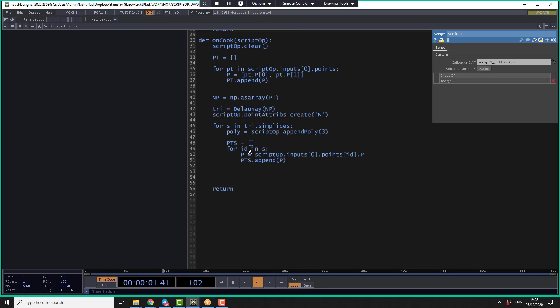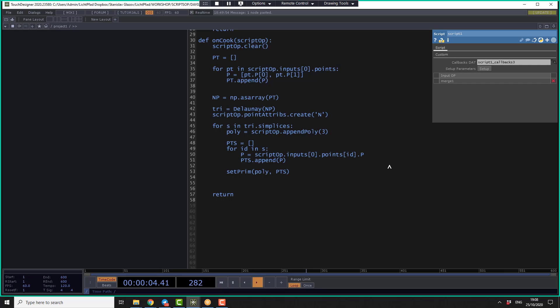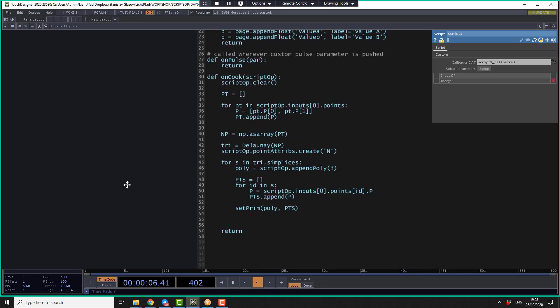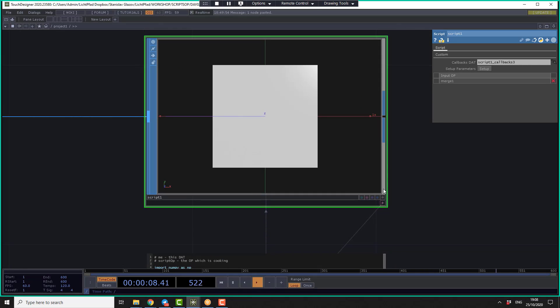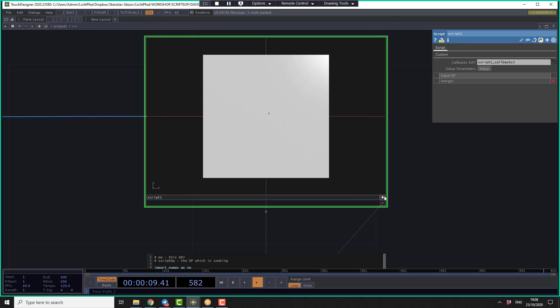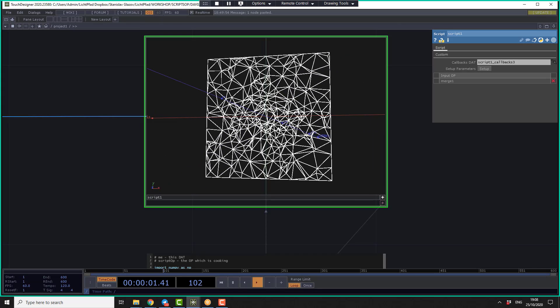And then we append the results to the PTS array. So pts.append p. Then after this loop is ready, PTS array should contain all positions for all correct points. And we just use our function setPrimPoly and use this PTS array. And let's take a look for results. So we just created the Delaunay triangulation algorithm based on our scattered points.